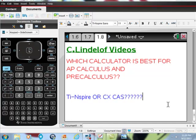C. Lindelof videos. Which calculator is best for AP Calculus and Pre-Calculus is a question that I keep getting over and over. First of all, I really appreciate all the questions and comments — it really gives me a lot to think about. Let me get to this and be very, very plain about it.